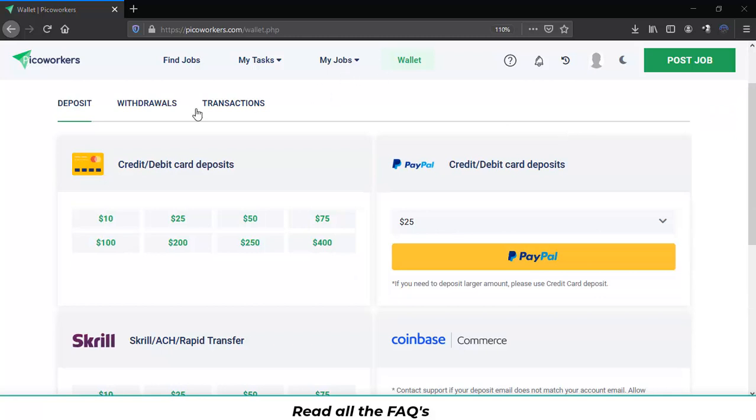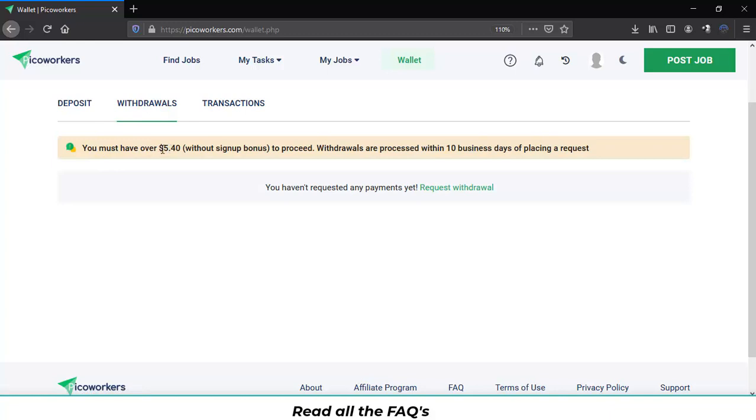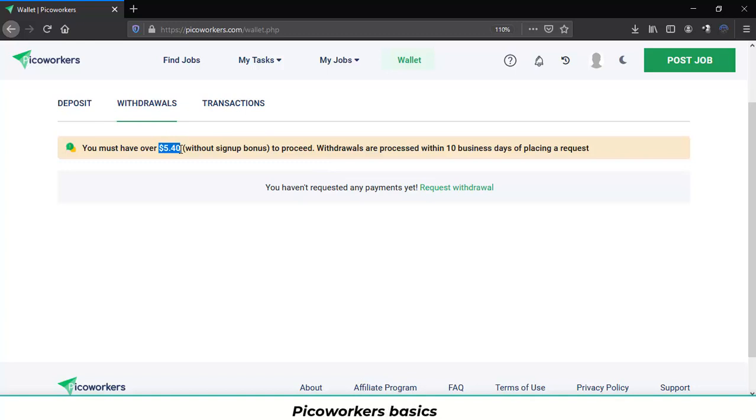Let's move to the withdrawals section. You must have over $5.4 without the sign of bonus to proceed. Withdrawals are processed within 10 business days of placing a request. Very simple message for you to understand. After you achieve this amount you will have available all the withdrawal methods.